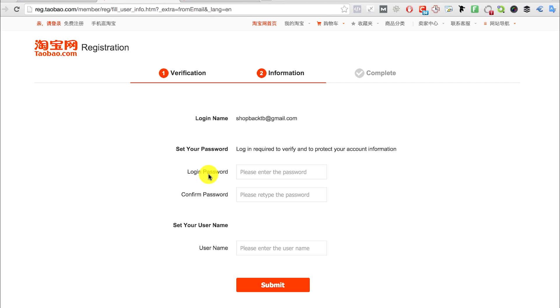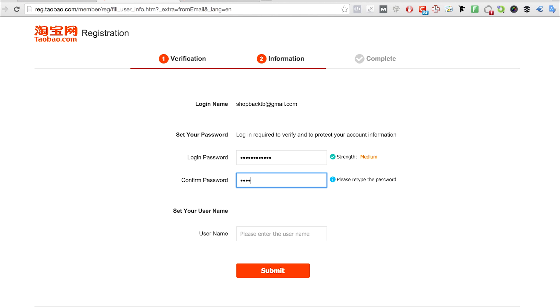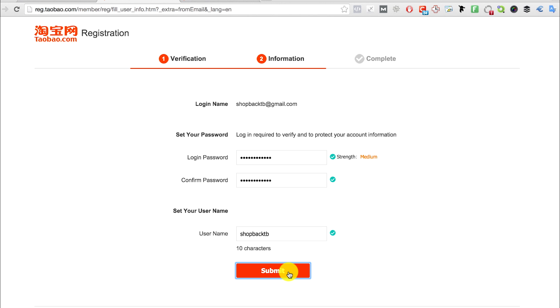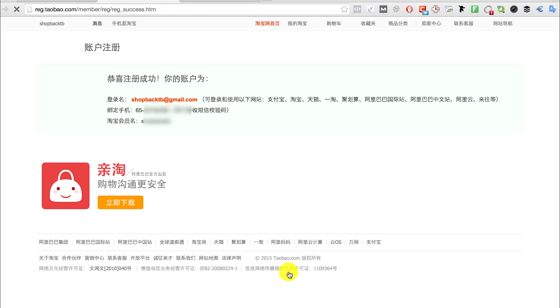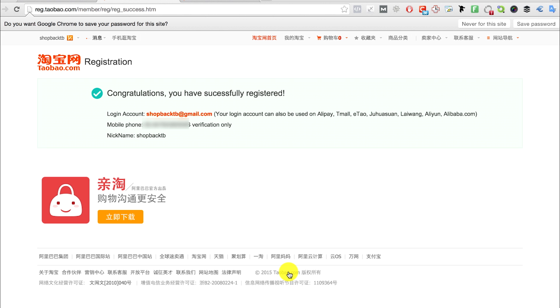Set a strong password and username and click submit. Okay, so now you have an account with Taobao, but there is one last thing to do, which is to set your address.